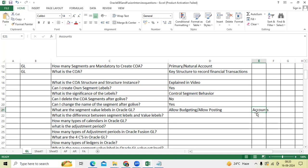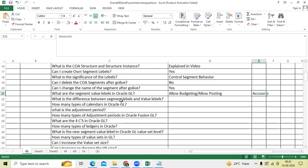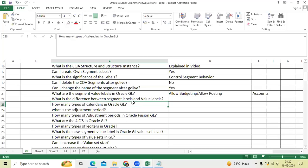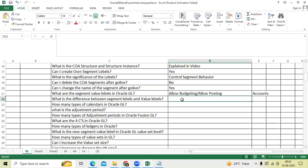What is the difference between segment label and value label? Segment labels are like primary balancing, second balancing, third balancing, entire company, natural account. Value labels means hello posting, hello budgeting, as well.